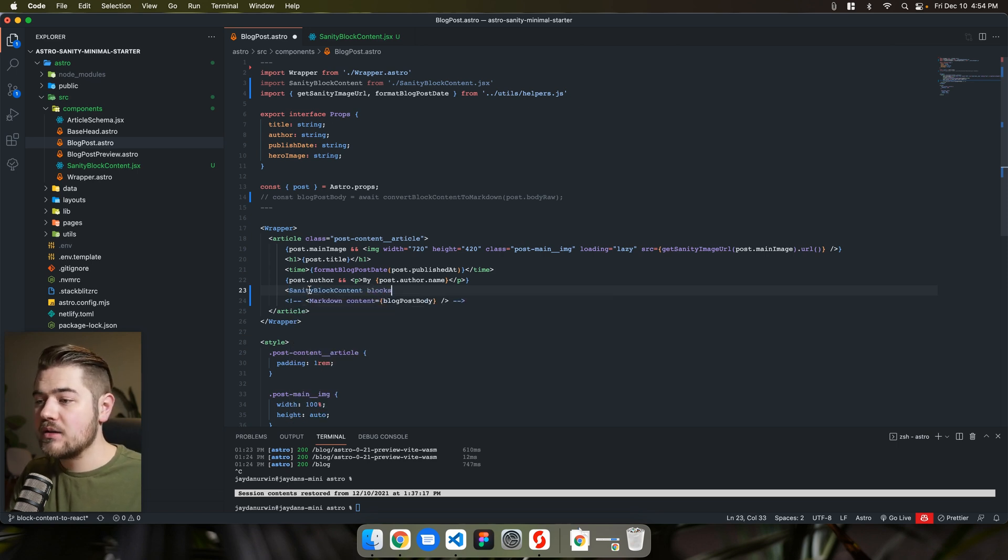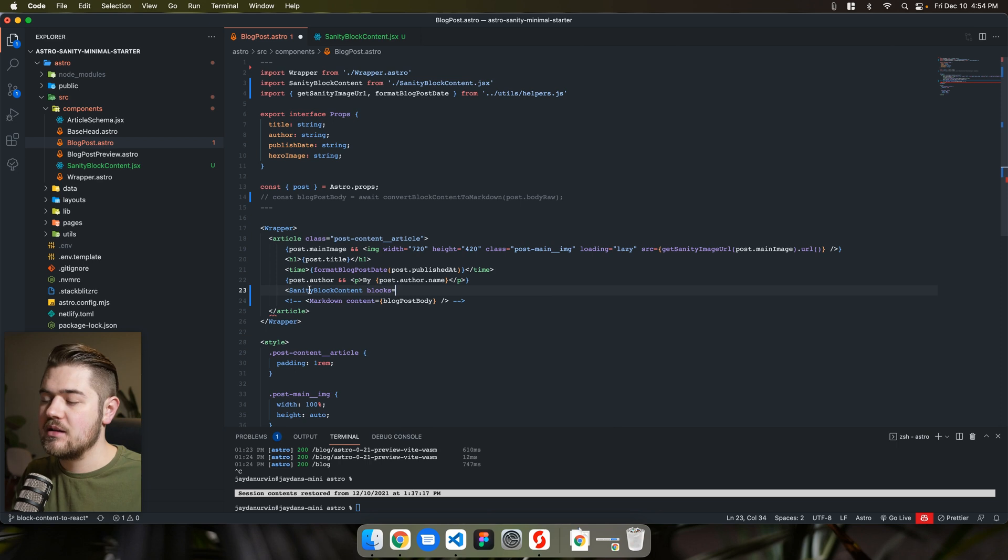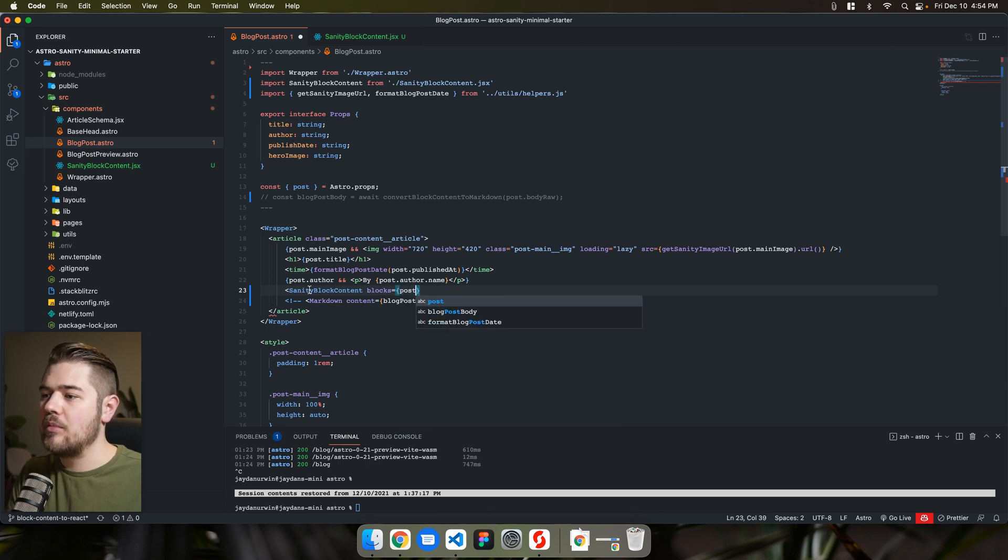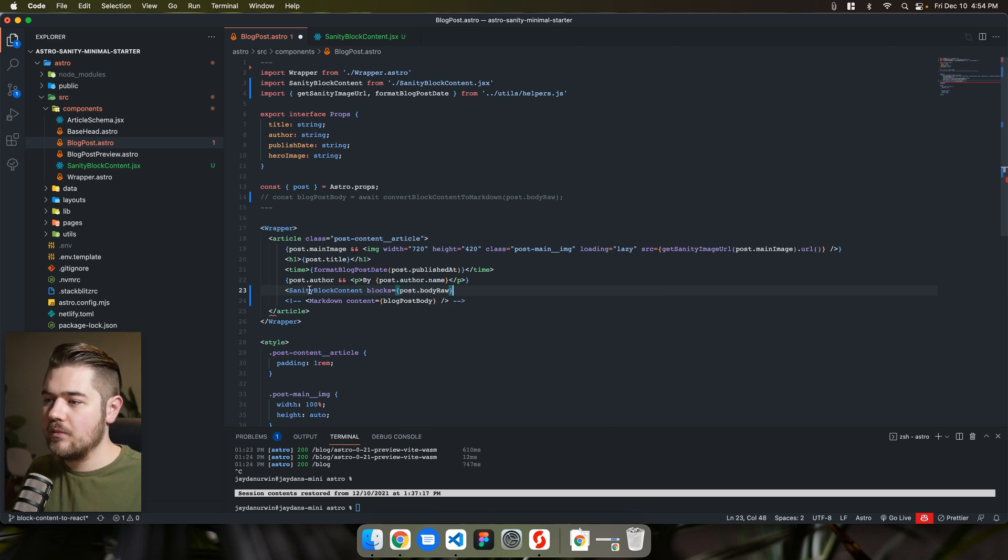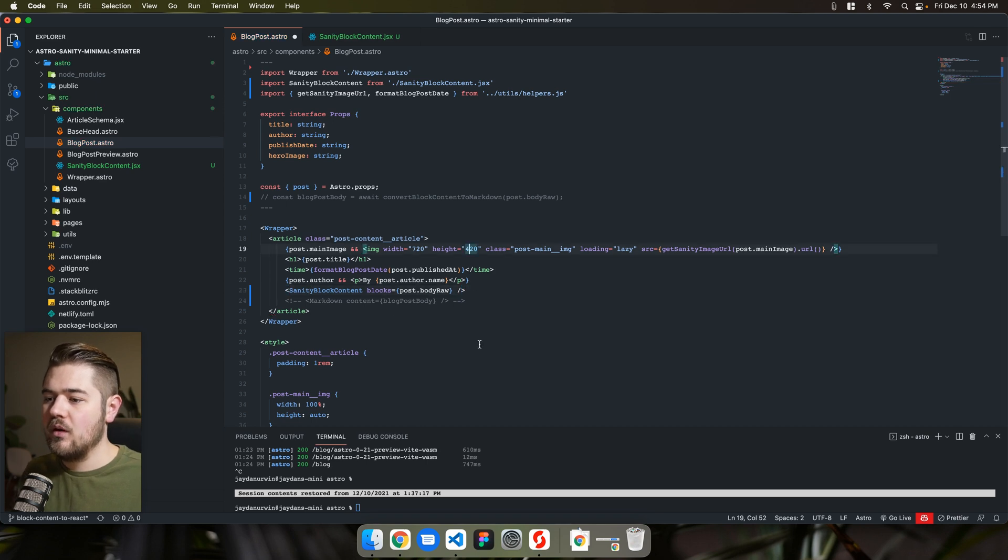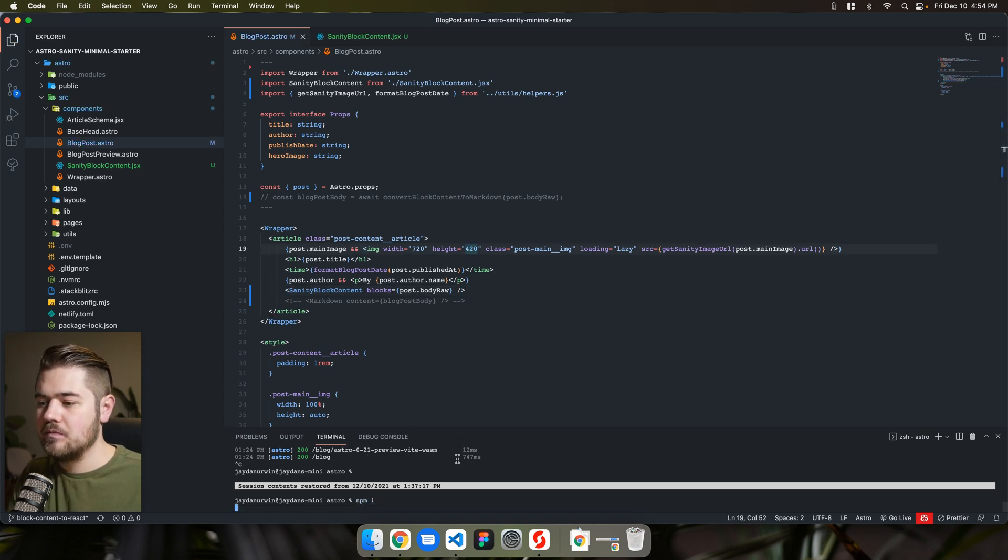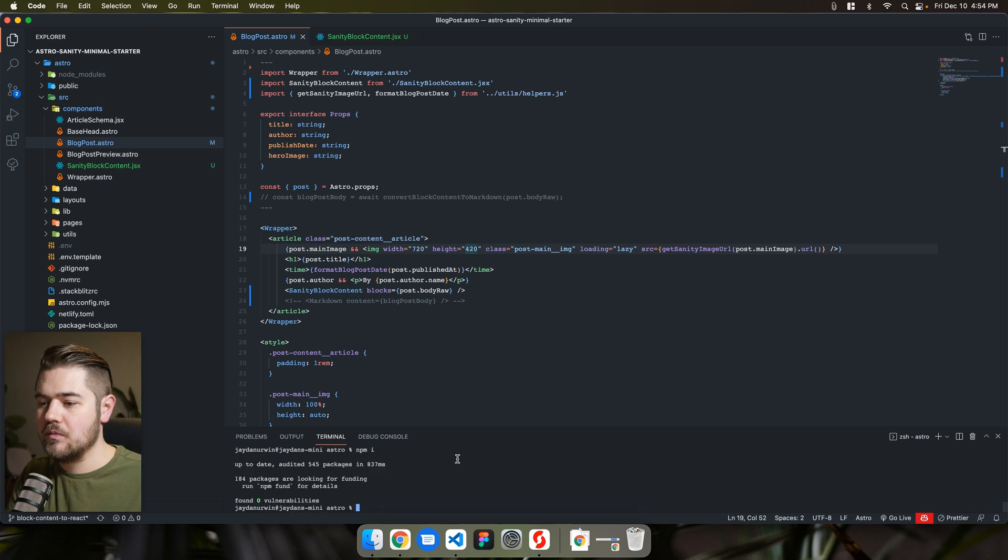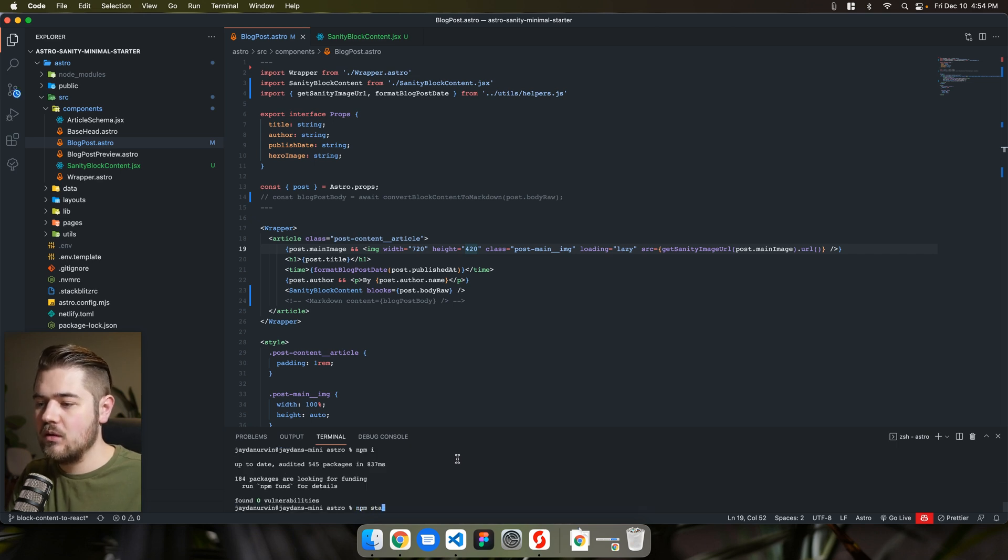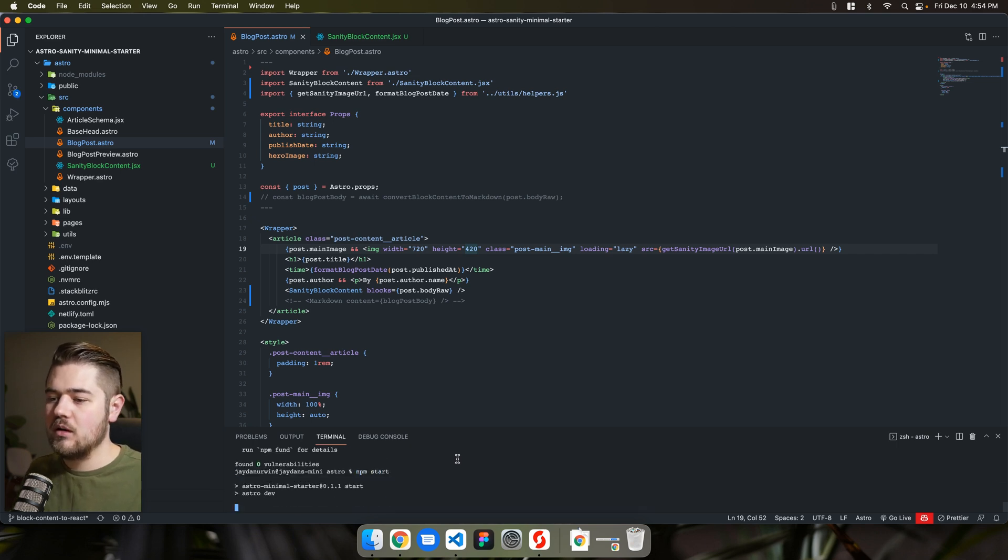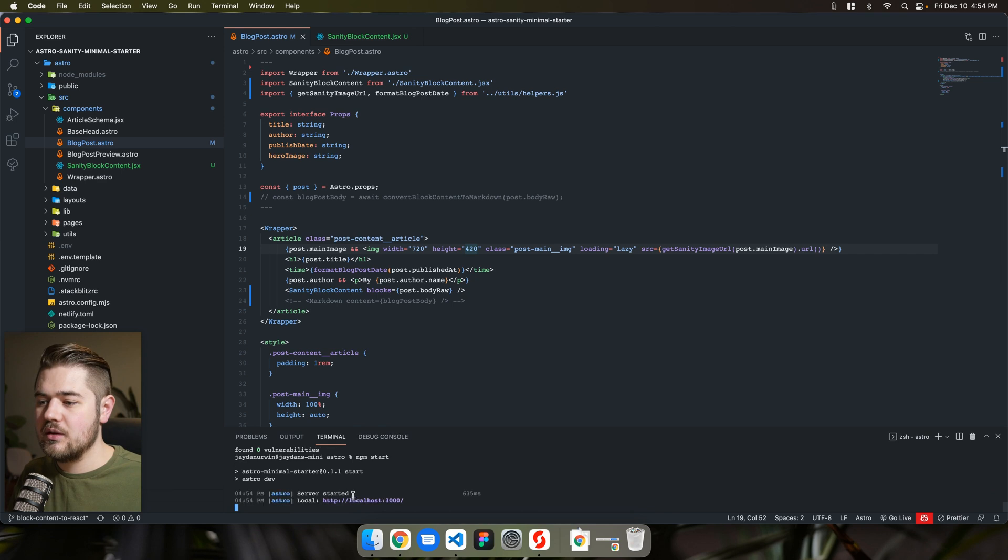We do that sanity block content. Remember blocks is what we call that prop that's getting passed in post dot body raw. And if all goes smoothly here, try to have all my packages installed, start this.